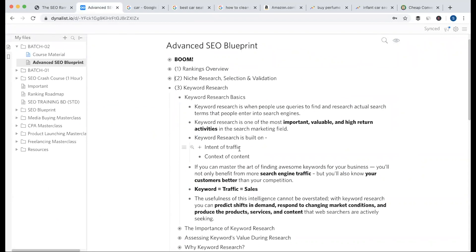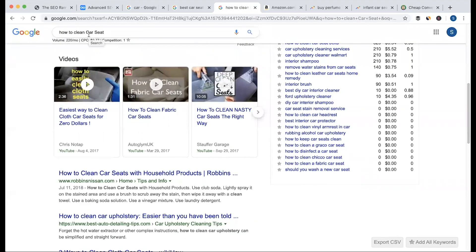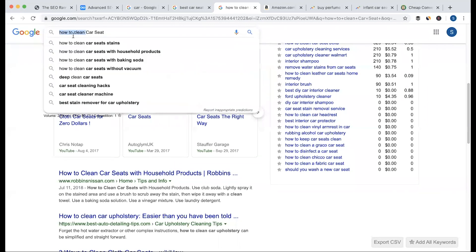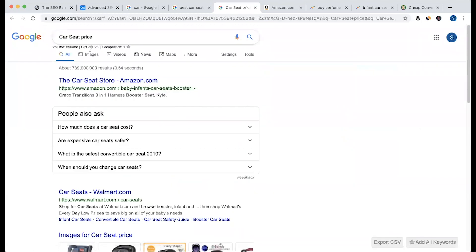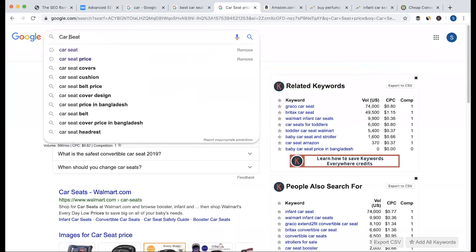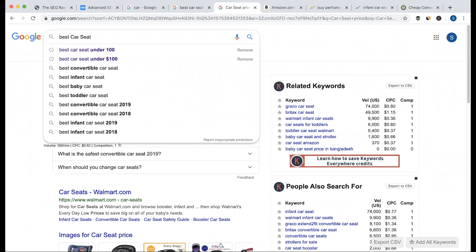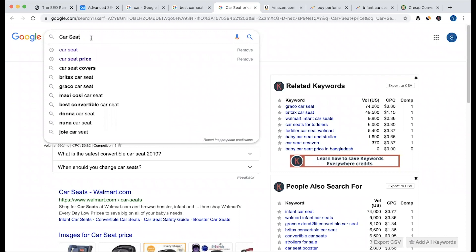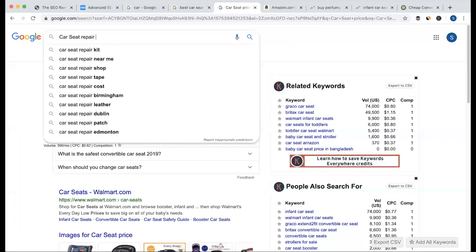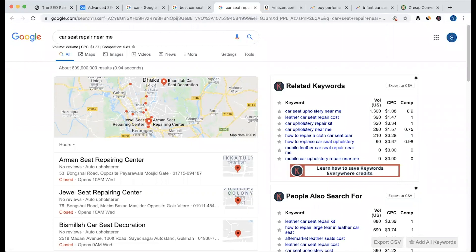If you want to search for traffic, then you will have information. If you want to search for 'how to,' or where to search for, or if you want to find the price, then you will target that type of keyword. What type of price? Which one should you search for? You can search for car seat comparison, or local intent users, or repair services. For keyword research, we have to understand our intent and search for our audience.